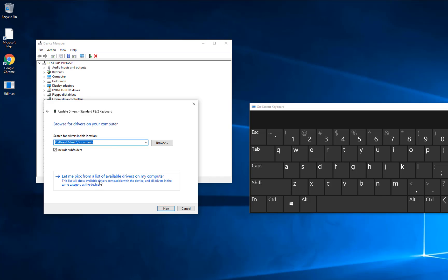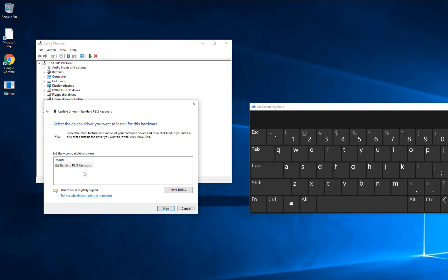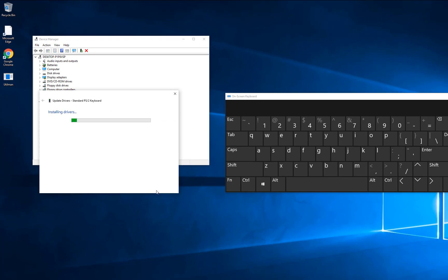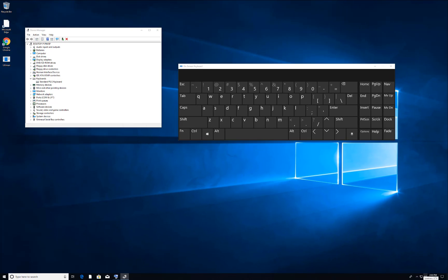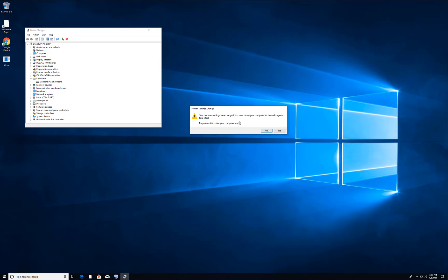Select 'Let me pick the driver' and choose the Standard PS/2 keyboard. Click Next and then Close. Once you do that, you will get a prompt asking if you want to restart your computer. Just restart and your keyboard should work fine.